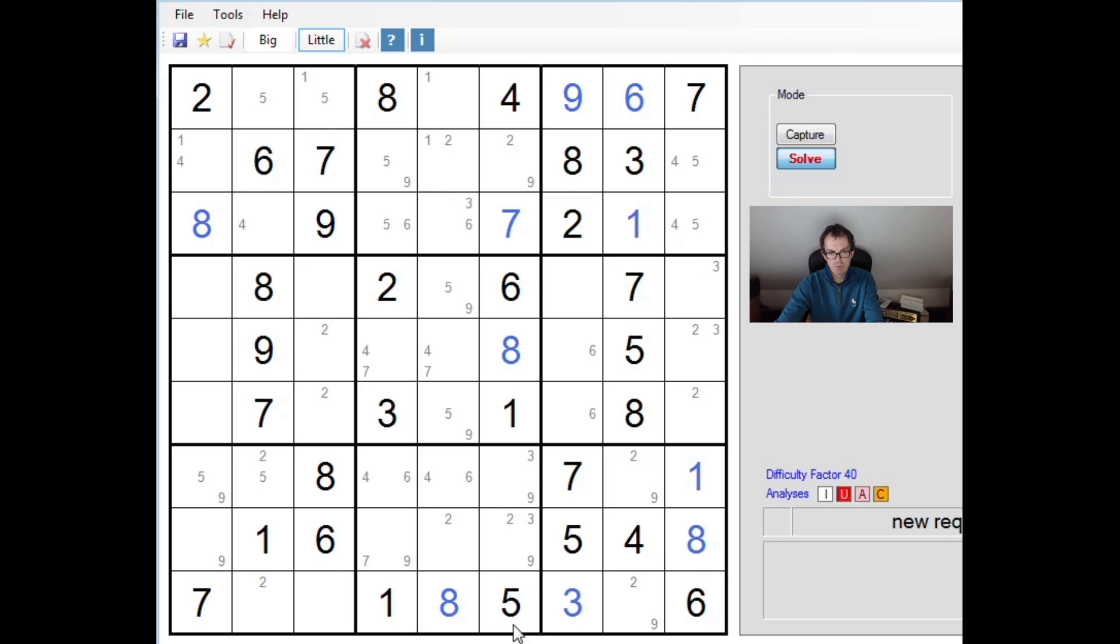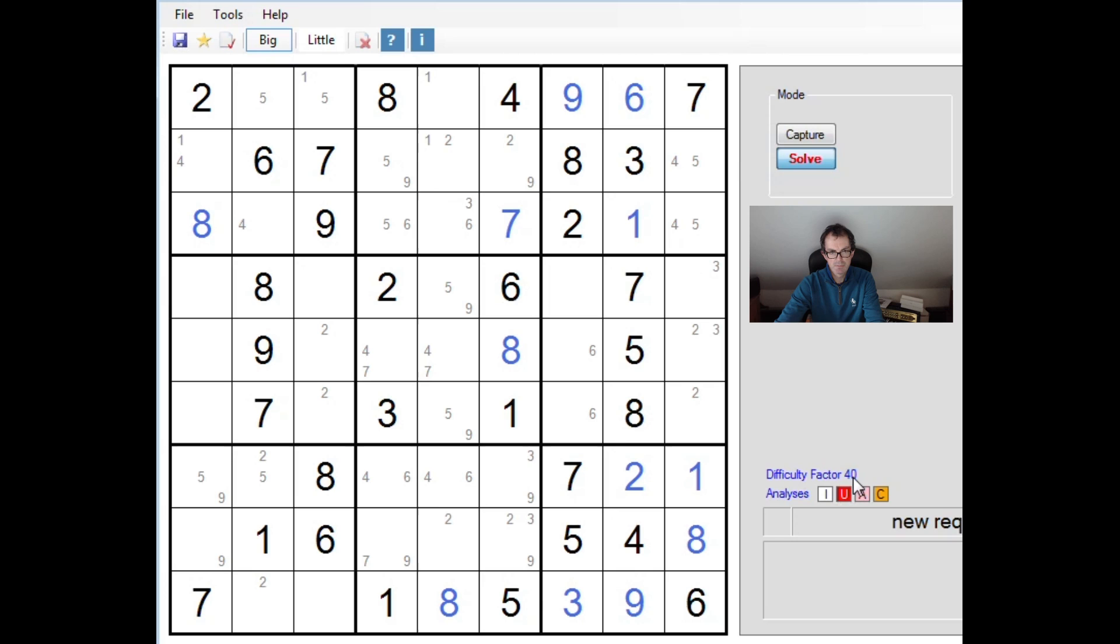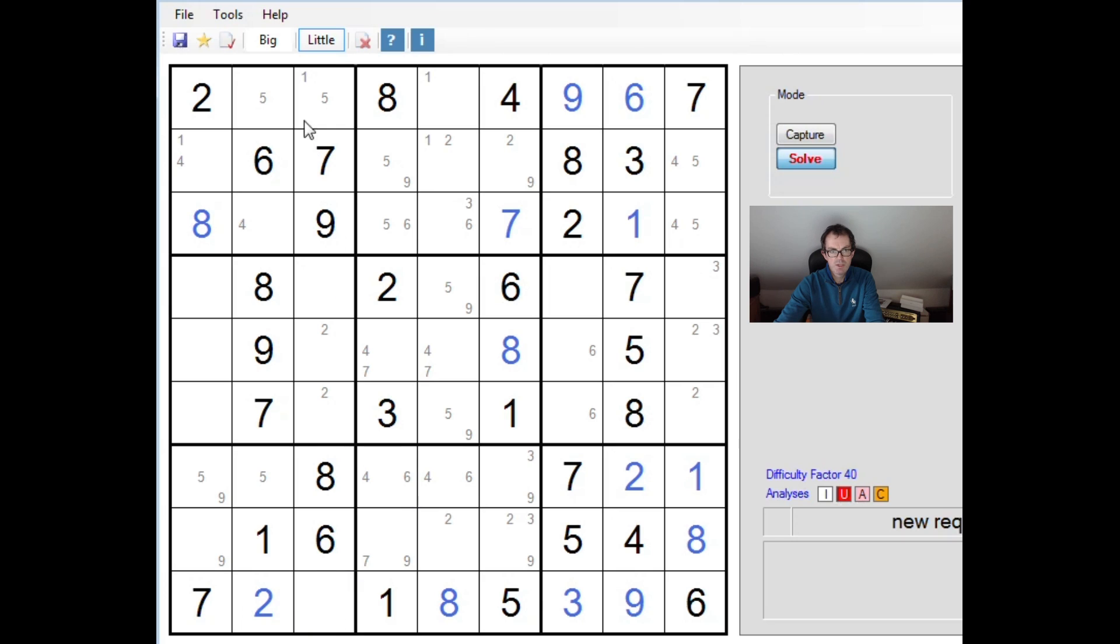There must be something we can do as a result of this. So 2, 4 and 9 now to place. Where can the 9 go in row 9? Well, you can see we have a 9 here and a 9 here. So the only one square left for a 9. That's there. That means this must be the 2. This must be a 4 to complete the row.